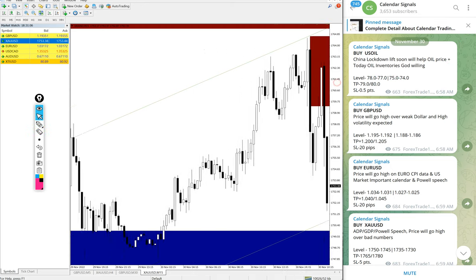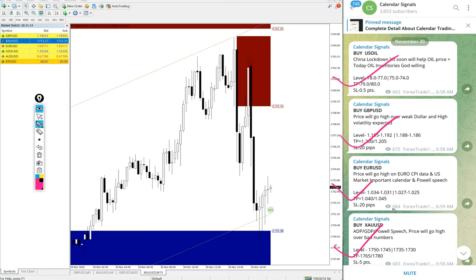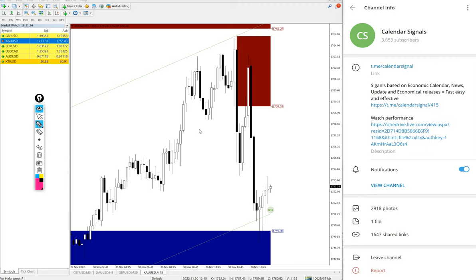We gave buy U.S. oil, buy GBP USD, buy Euro USD, and buy gold, which is buy XAU USD. These four signals we gave today and all these signals posted on this free channel.